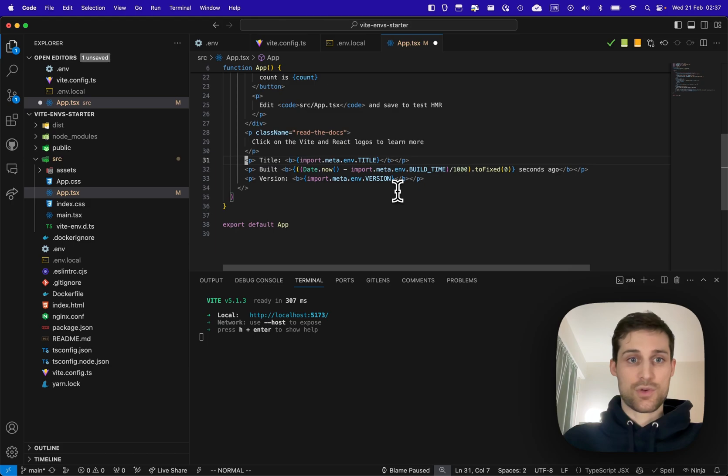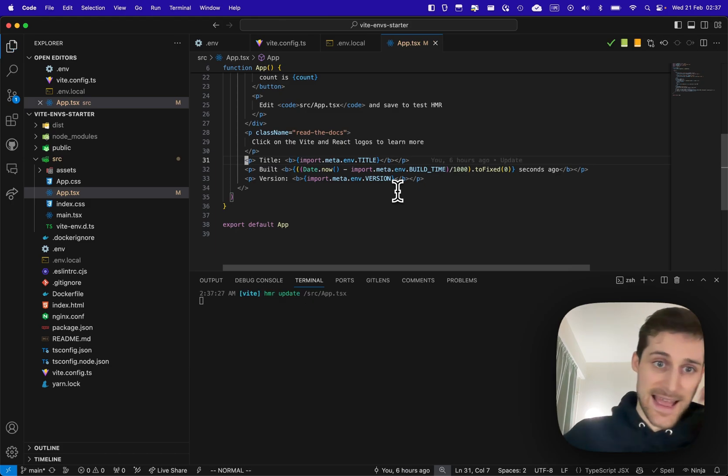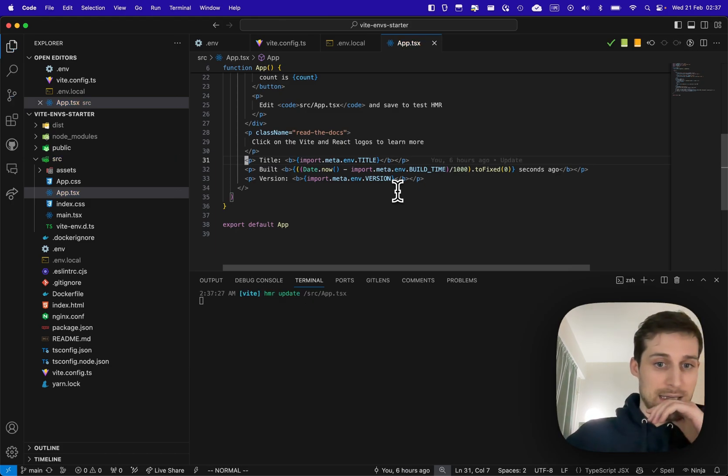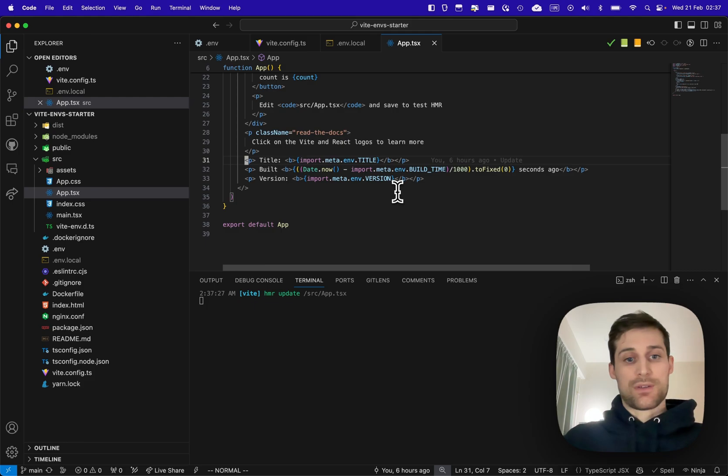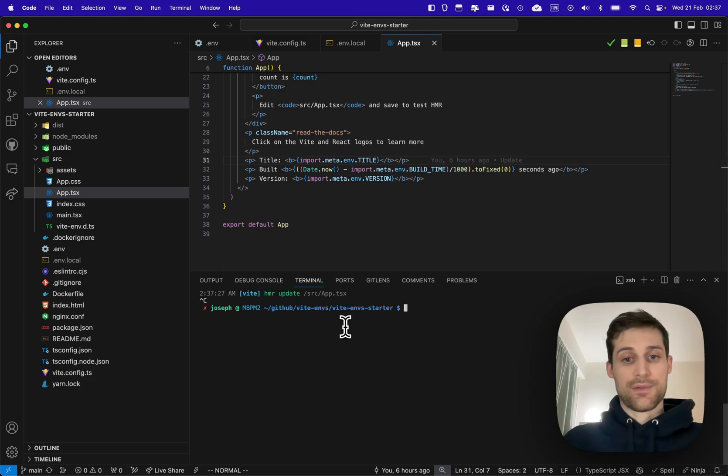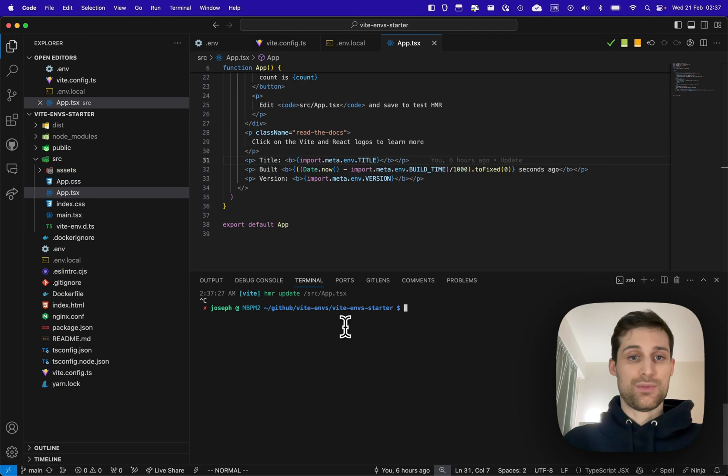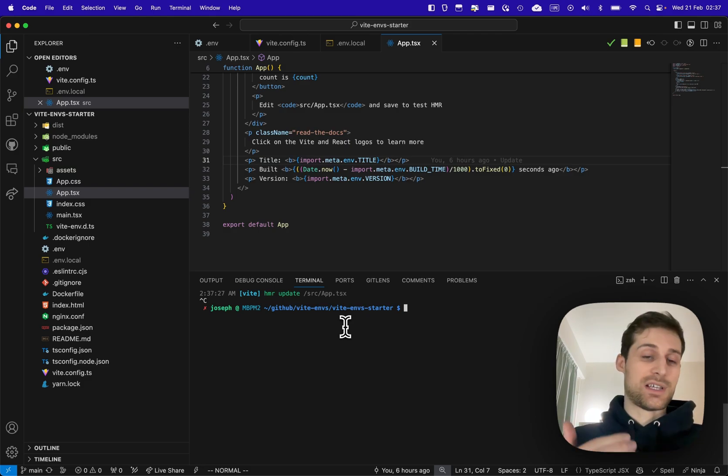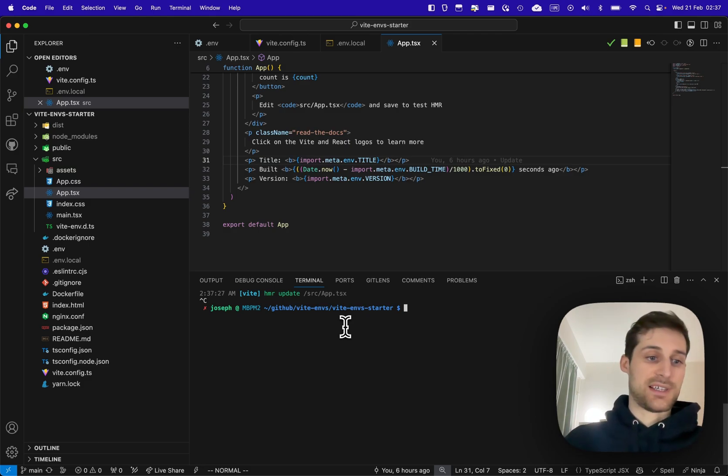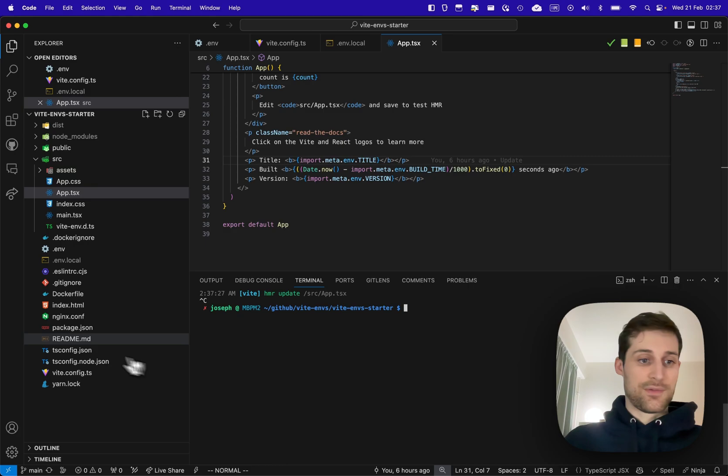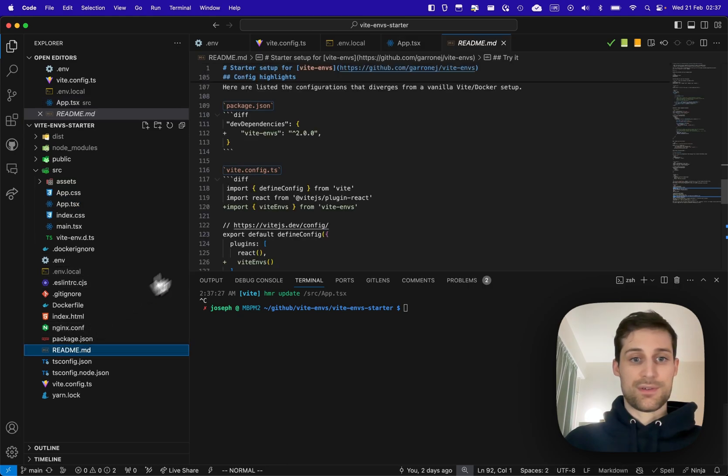Foo is not anymore a variable of our app. But the real selling point of vit env is to be able to define those variables not at build time but at runtime. So if I go over to the readme here...